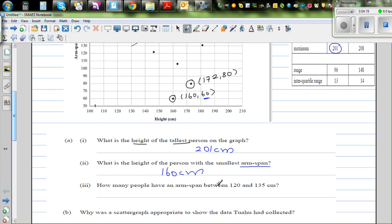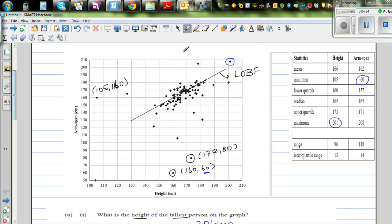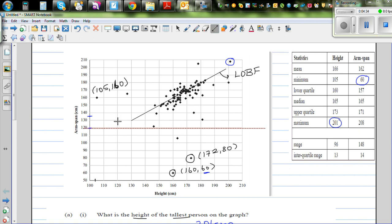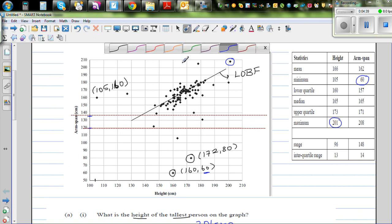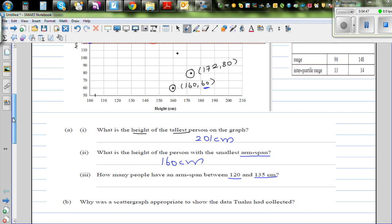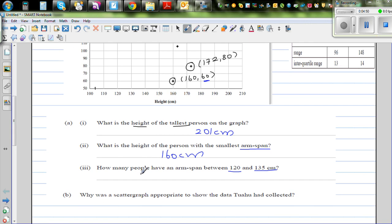How many people have an arm span between 120 and 135 cm? Drawing dotted lines at arm span values of 120 and 135 on the graph, we can count the data points in that range. There are two people with an arm span between 120 and 135 cm.